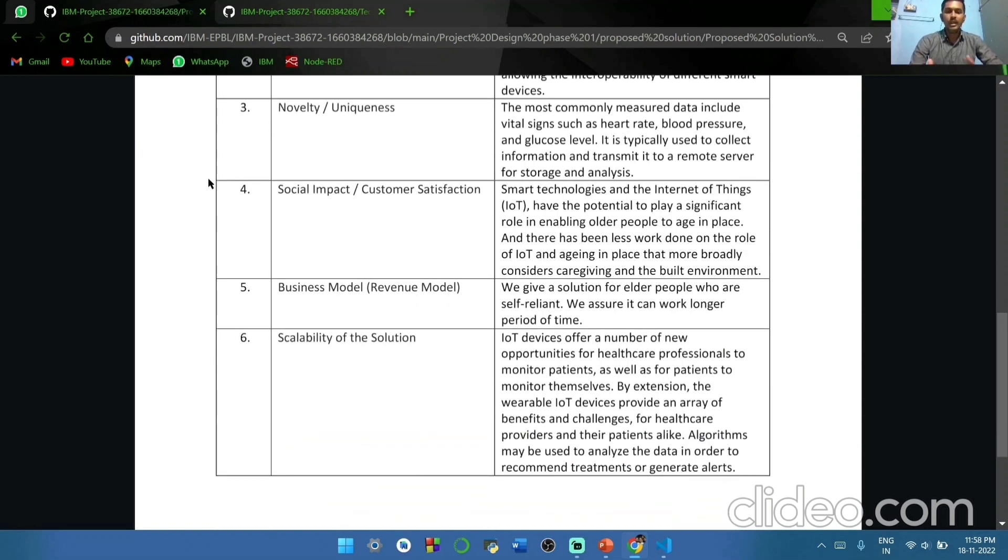Business model. We give you a solution for elder people who are self-reliant. We assure you can work for a long period of time.